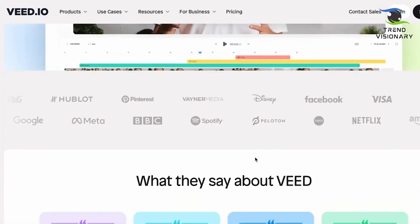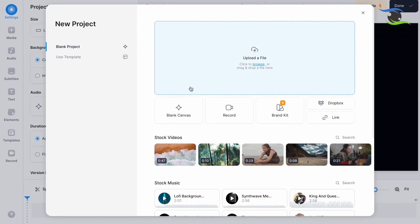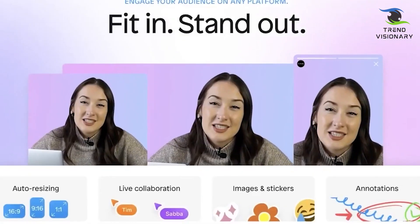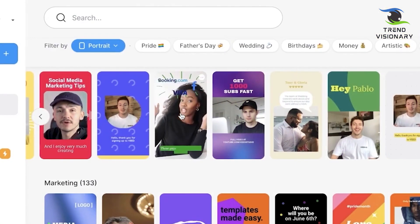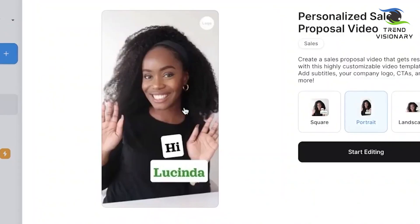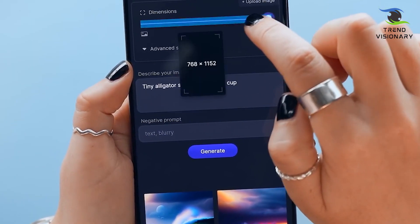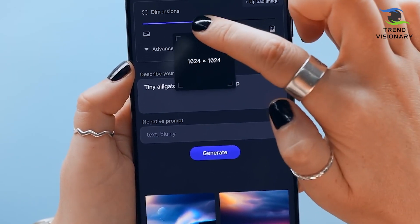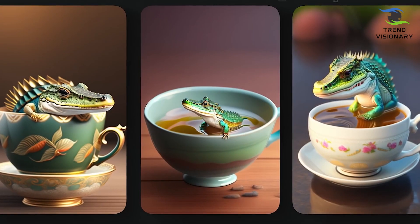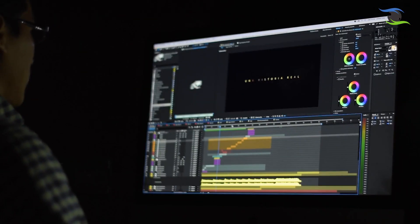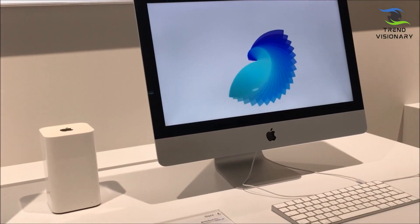Veed.io is an AI video generating tool that offers various templates to choose from. You can select a template based on your industry, style, and preferences. With Veed.io, you can create AI videos in just a few minutes without prior experience or design skills. The videos are automatically generated based on the information you input, such as text, images, and footage. You can also customize the videos to match your brand identity and style.